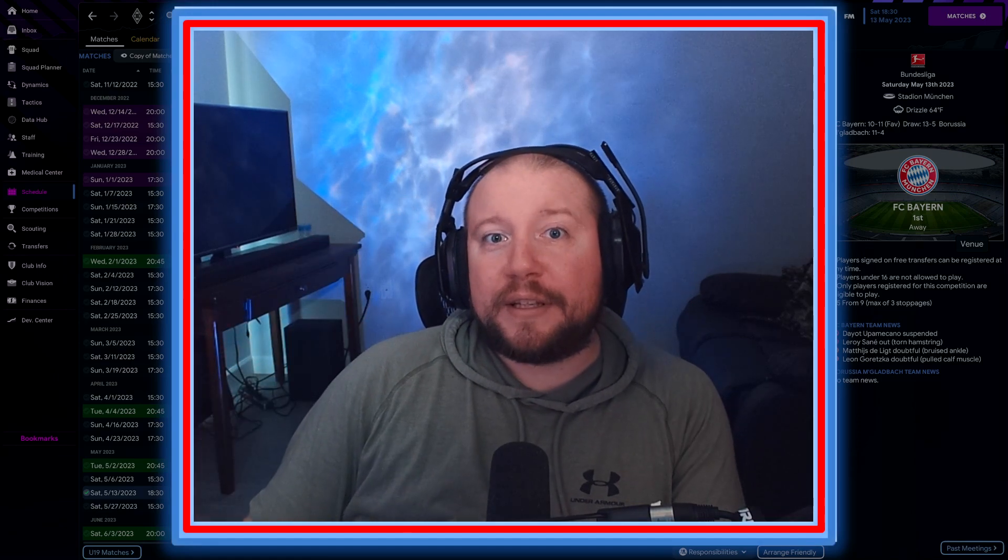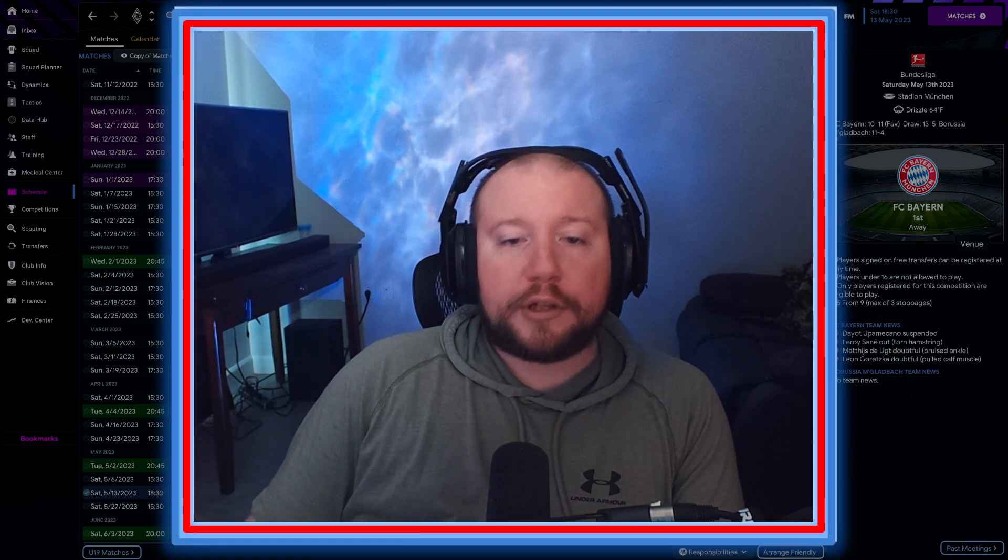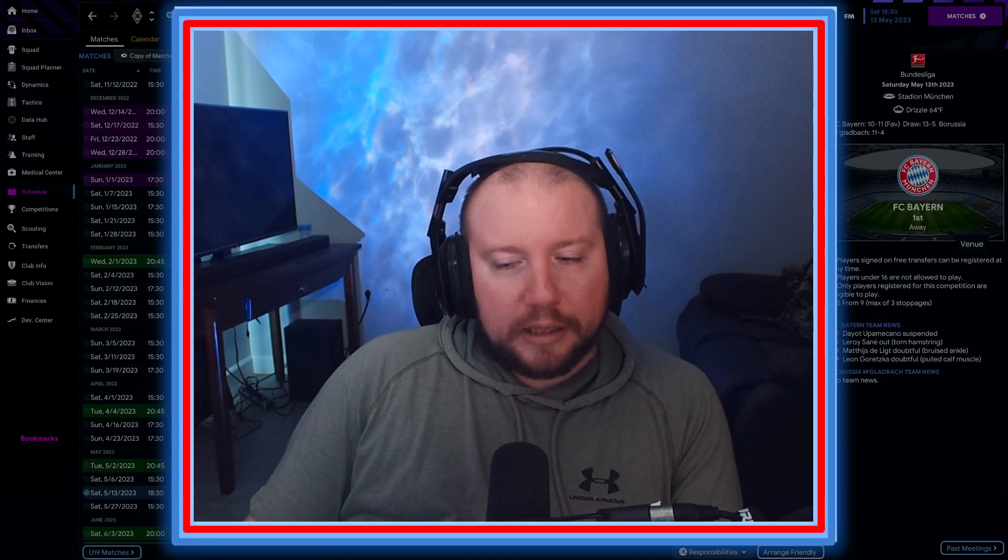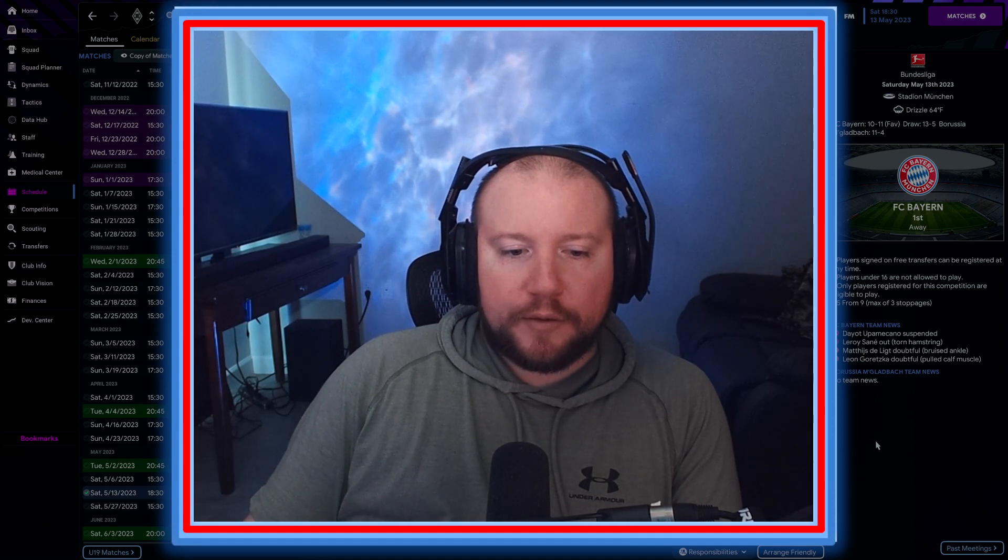Hey guys, Dr. Matthews here back with some more of our Borussia Gladbach. We're having some fun in year one.